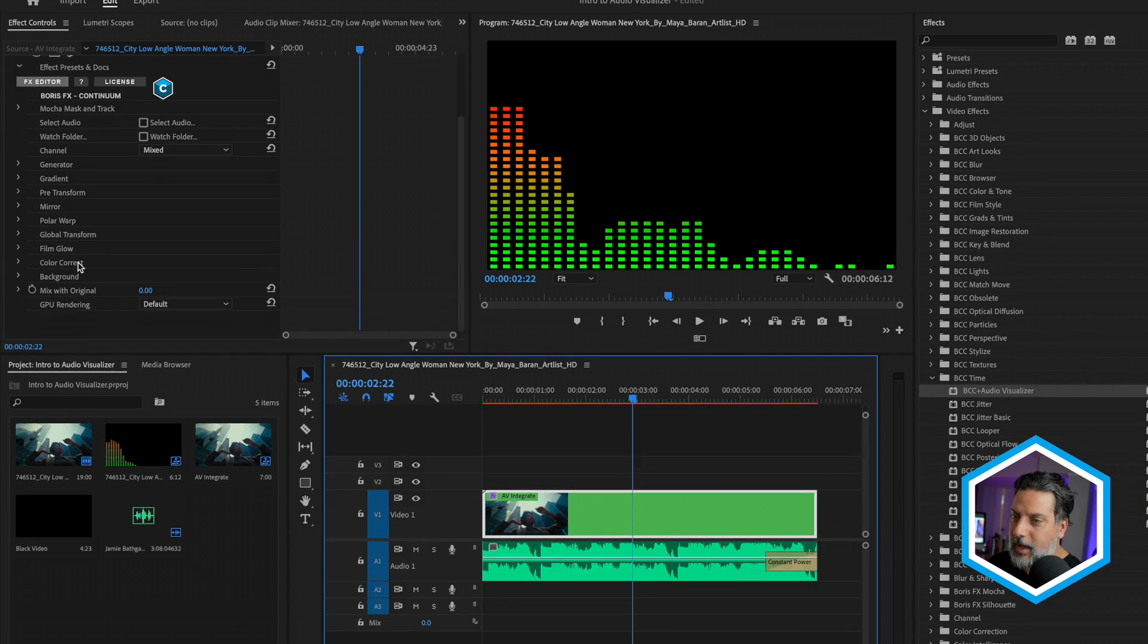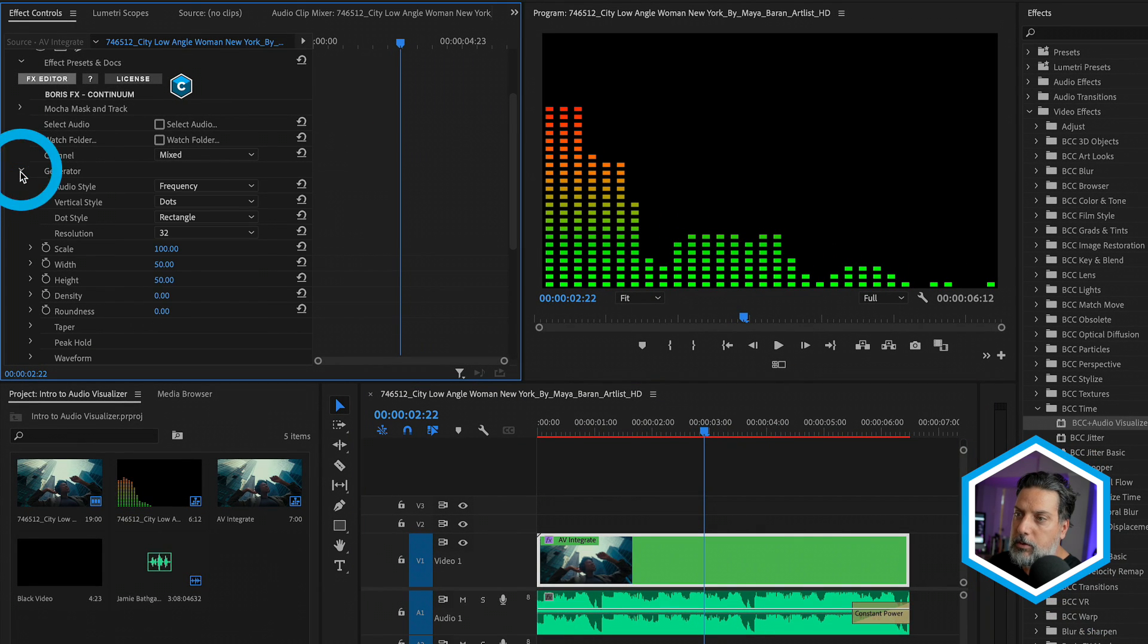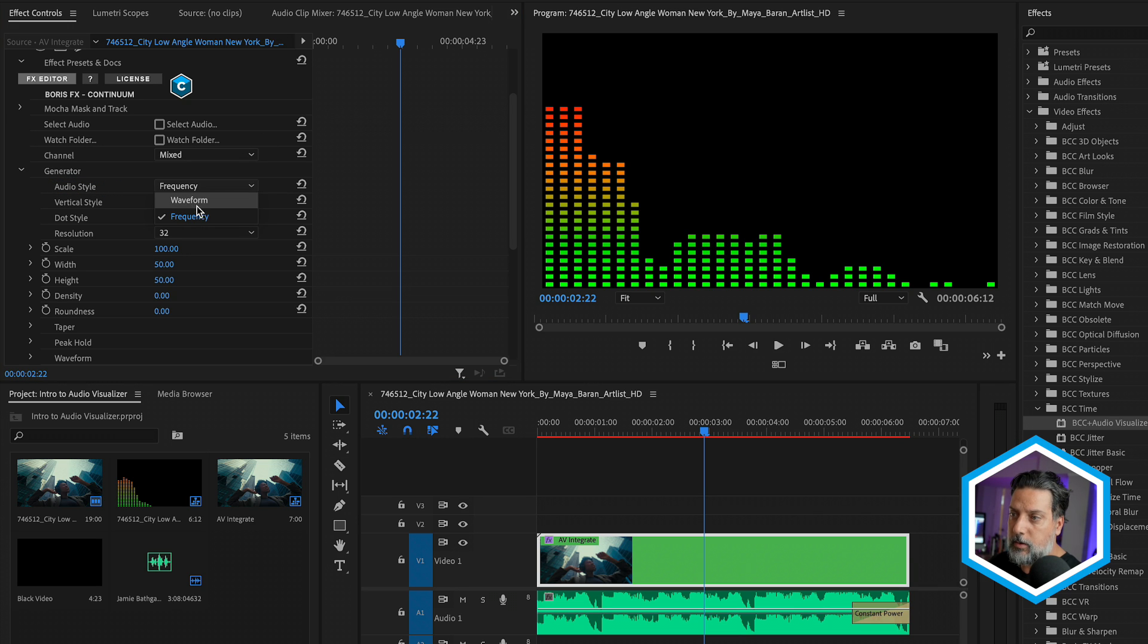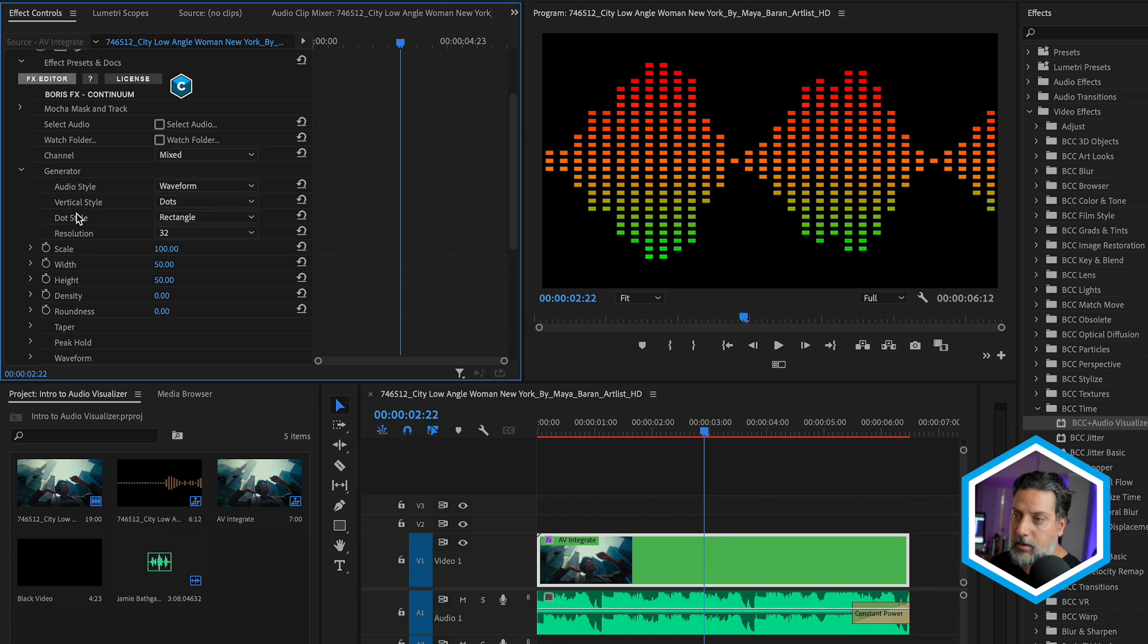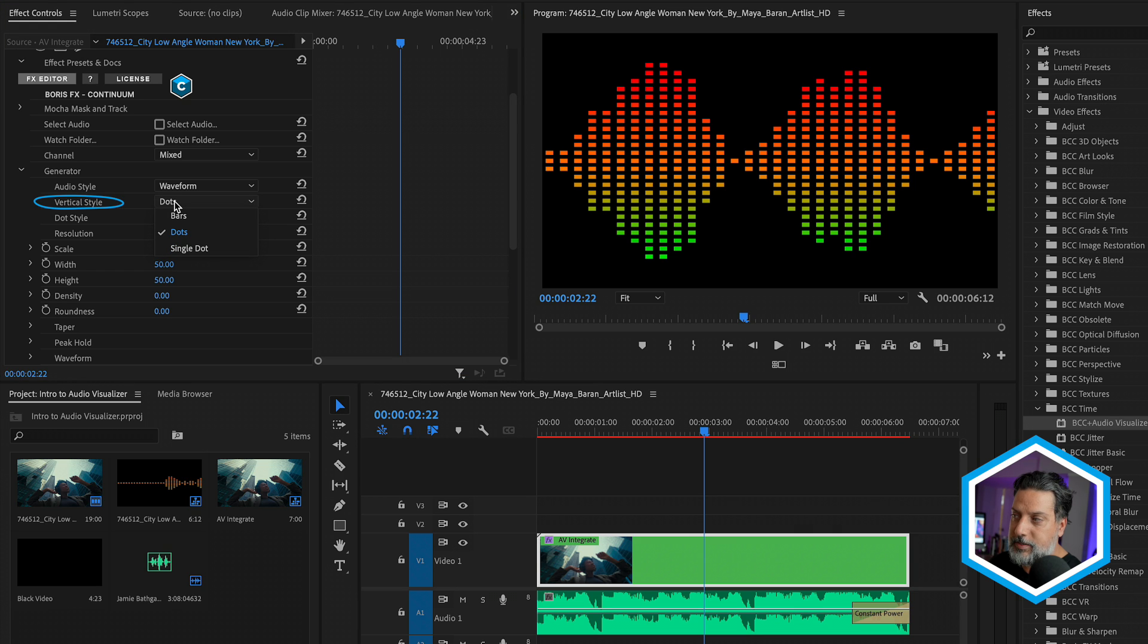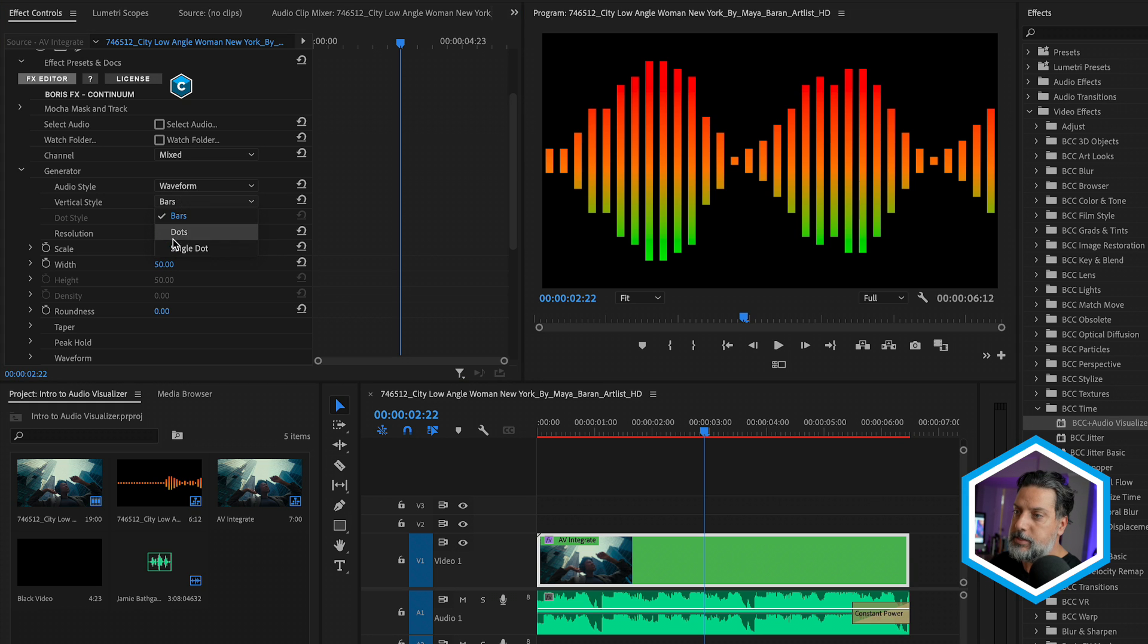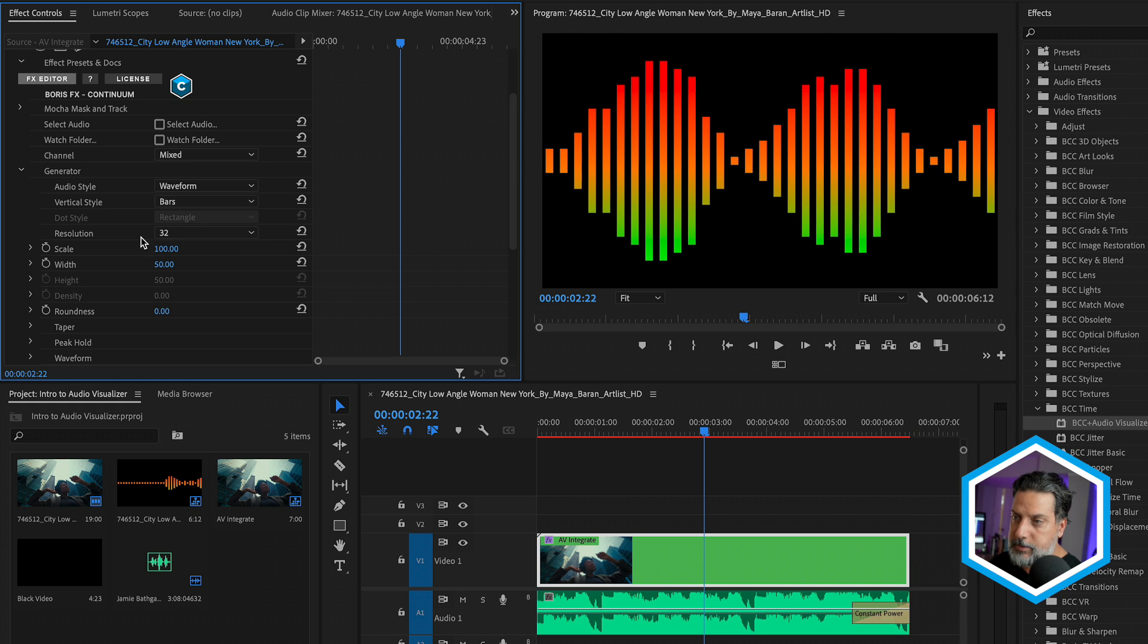And under effect controls, I'm going to twirl down the generator section. First off, we have two audio styles that we can choose from. Right now it's at the frequency, but we also have waveform. Once you select your desired audio style, we have a number of different ways of displaying those waveforms. So we can display it as dots, bars, or even single dots. I'll set this to bars.